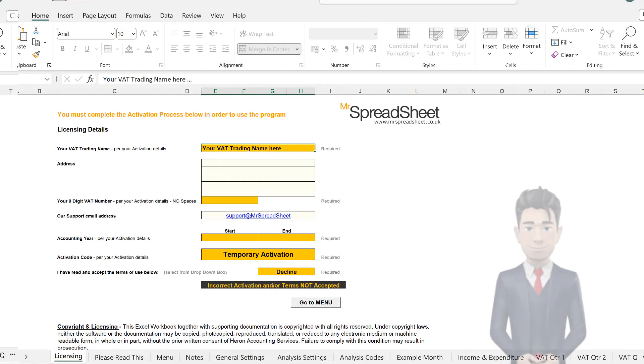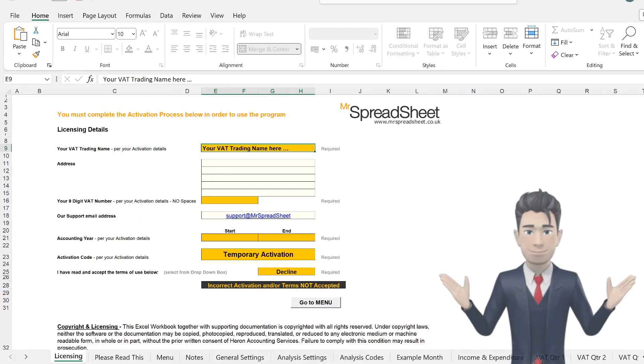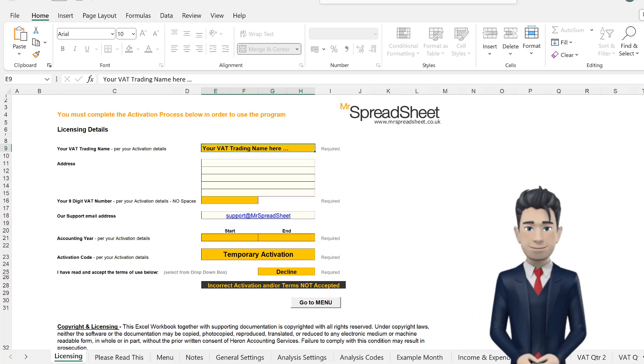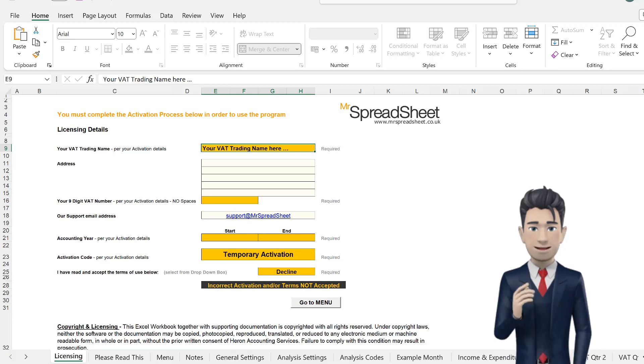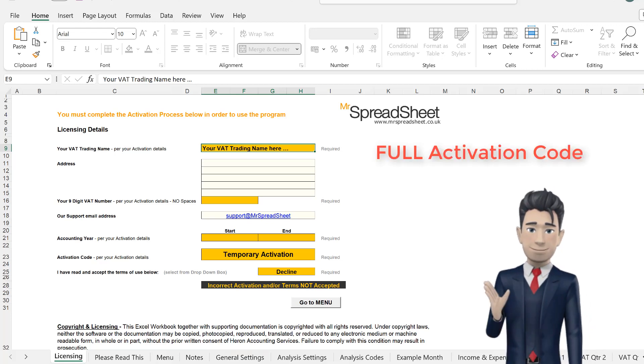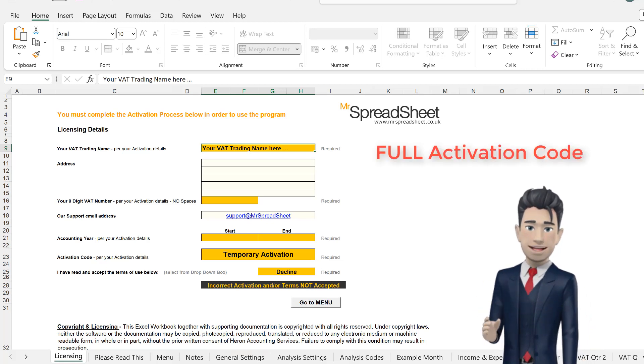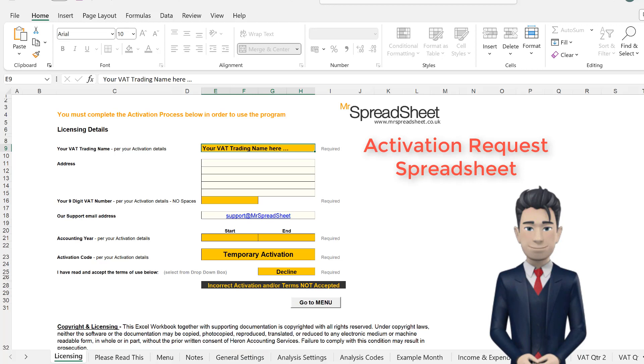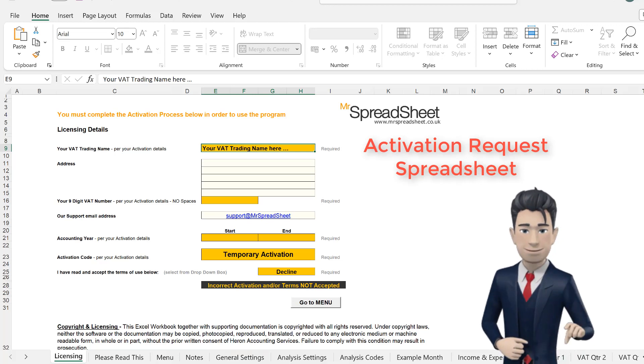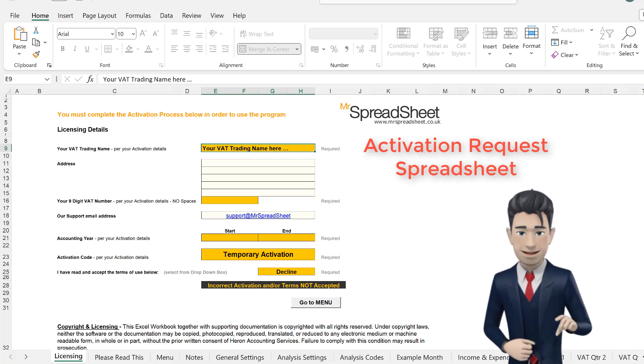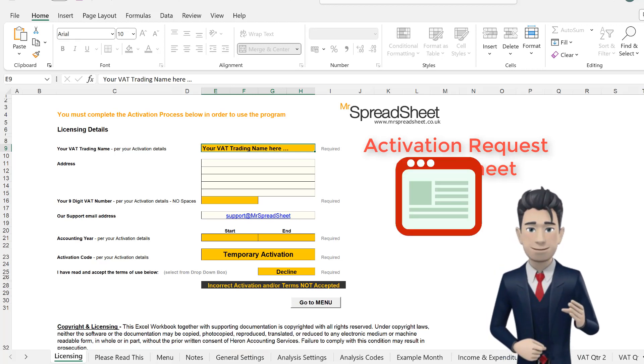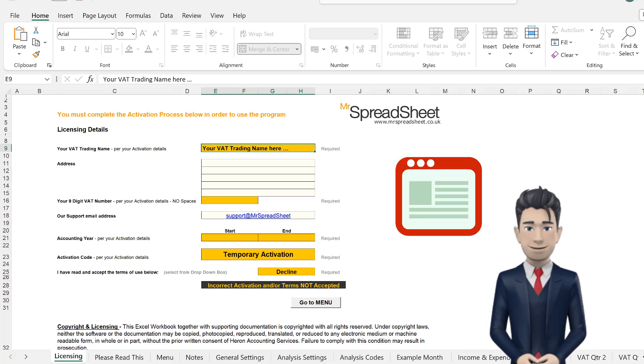So, please take your time, check it all out, and then once you are happy, apply for the full activation code by simply completing the activation request spreadsheet, which is supplied as part of your download pack.